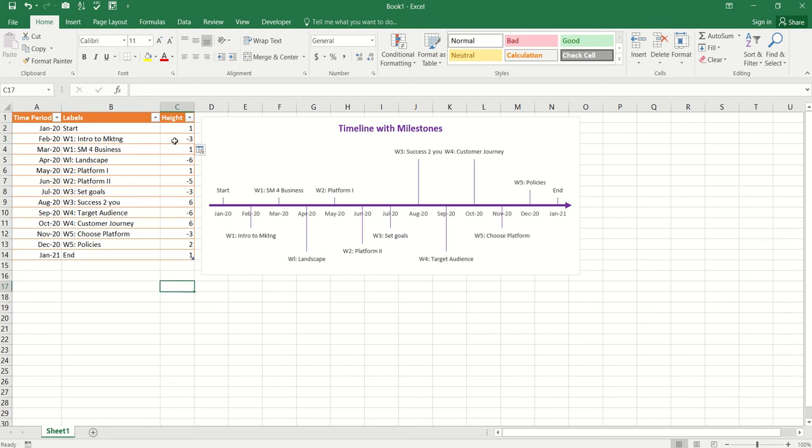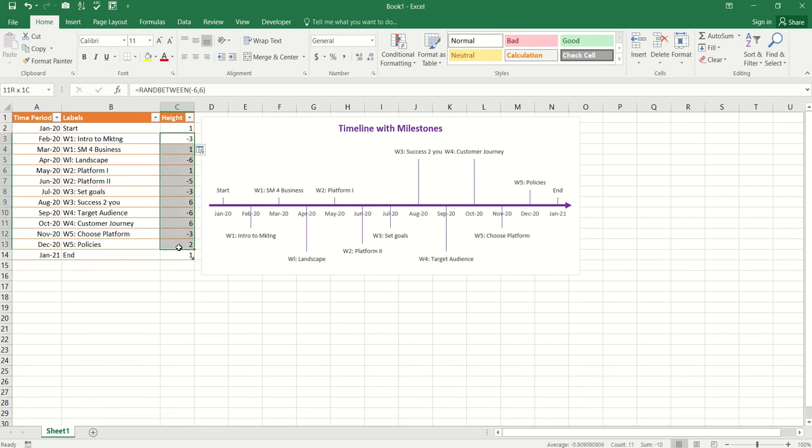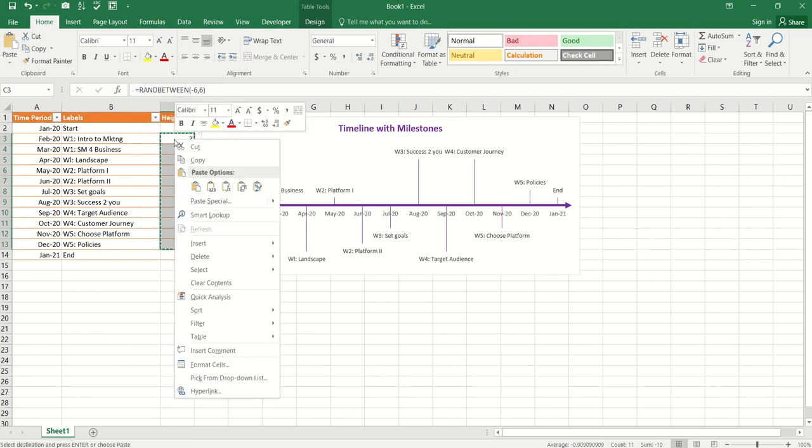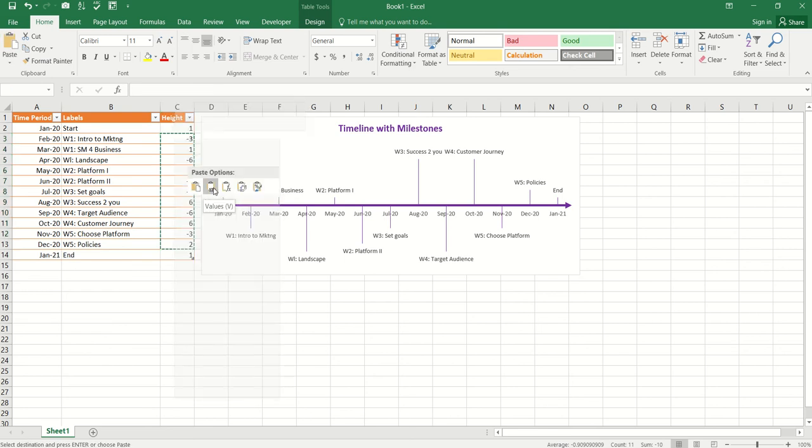Now, what happens is because it's a random function which I have applied, right? So, random will do the calculations all again if you do anything on your Excel, right? And I don't want that to happen. I want all these values to remain constant. I'm going to select them, control C, copy and paste them as values.